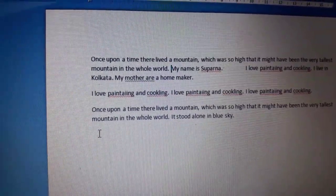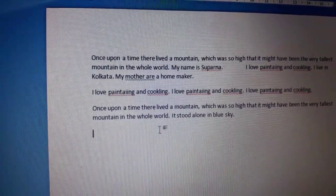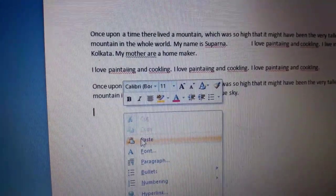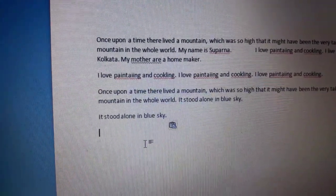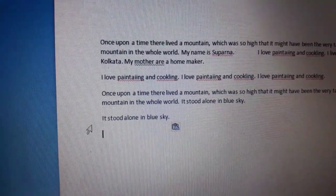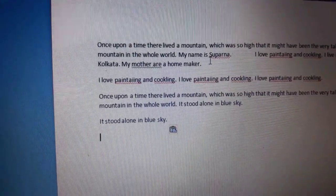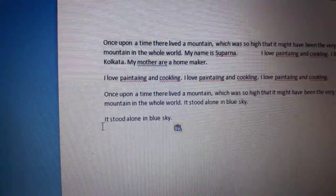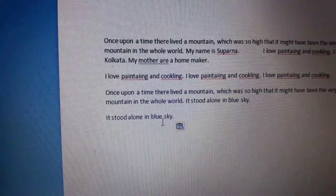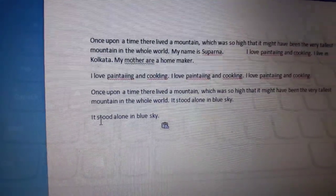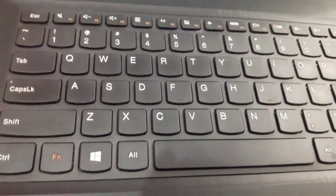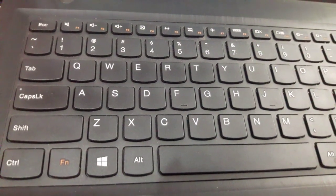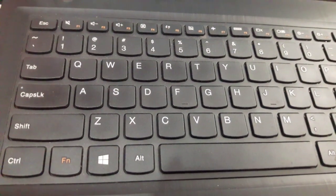This line is removed and now I want to paste it here, so I will click the Paste option. See, this line is removed from its original location and now it is pasted here.